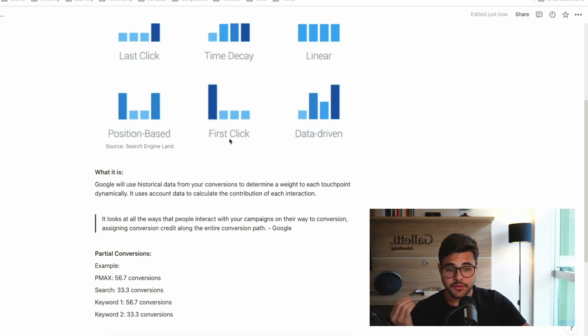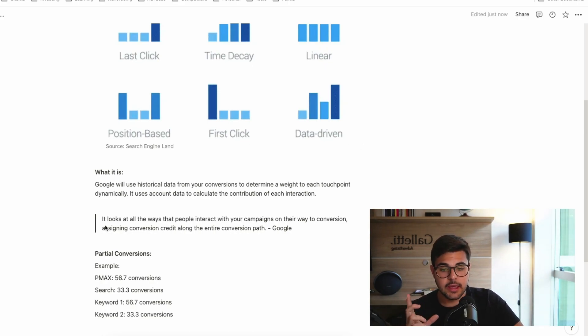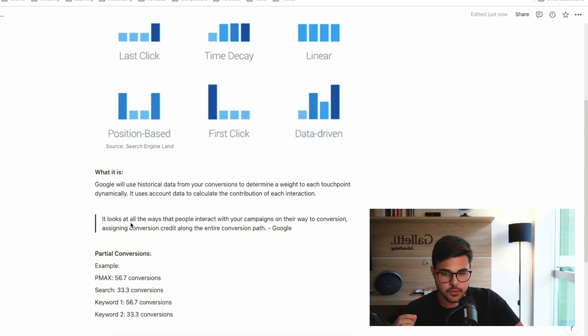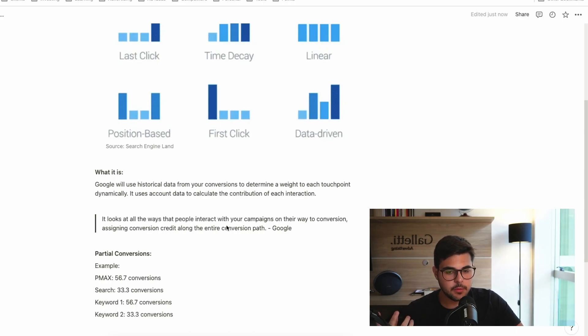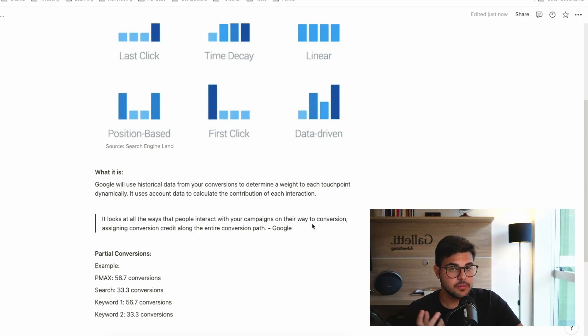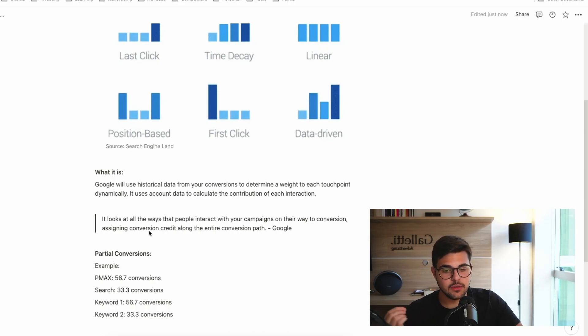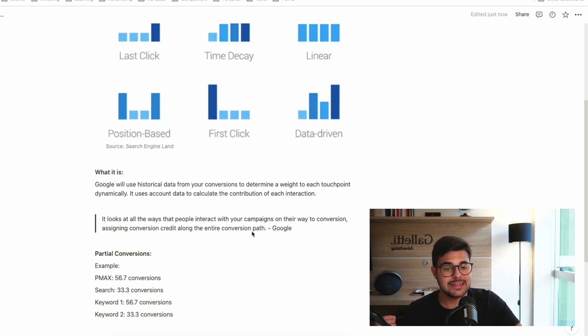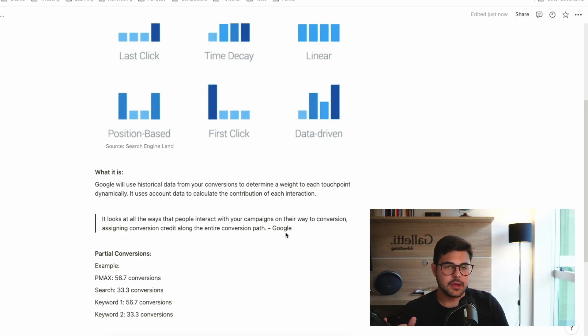Now, with the data-driven attribution, it looks—and this is from Google—it looks at all the ways that people interact with your campaigns on their way to conversion, assigning conversion credit along the entire conversion path. So that's where it becomes interesting.